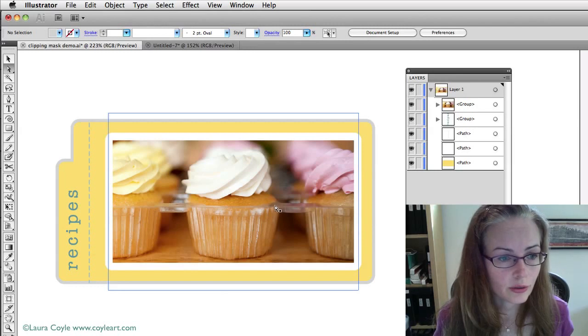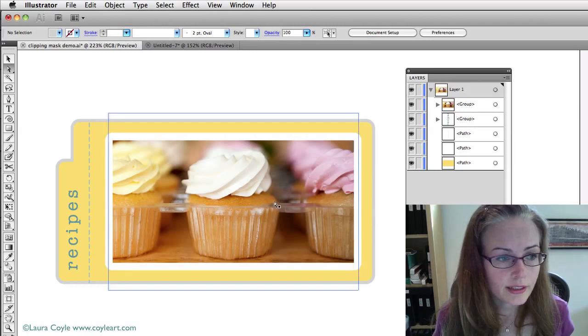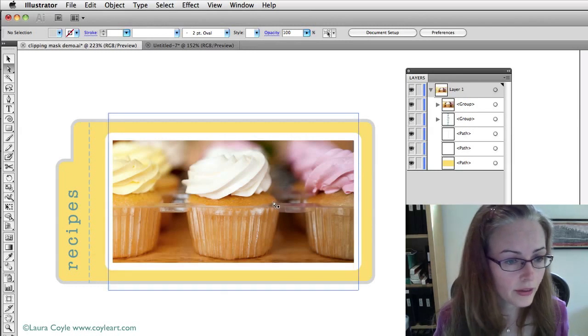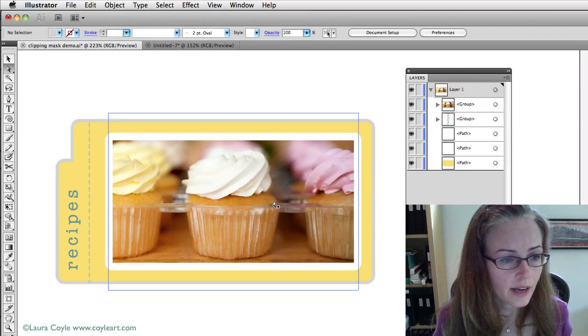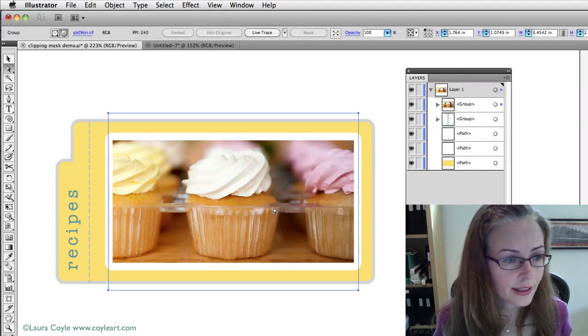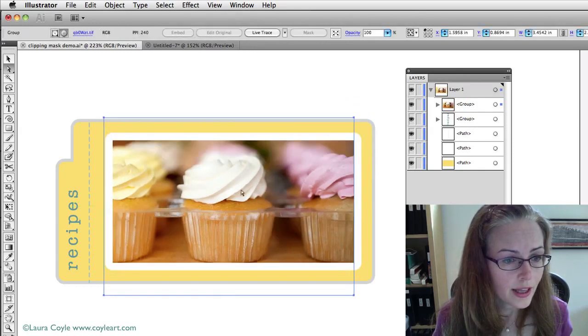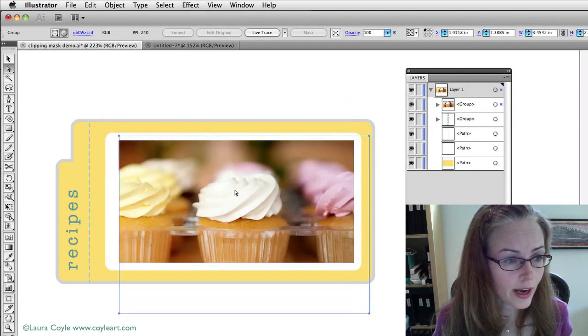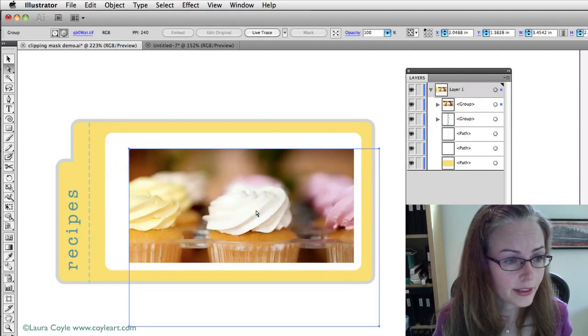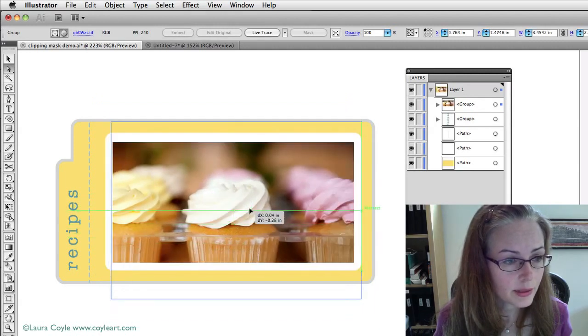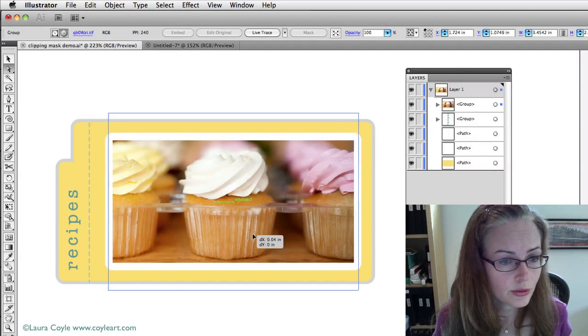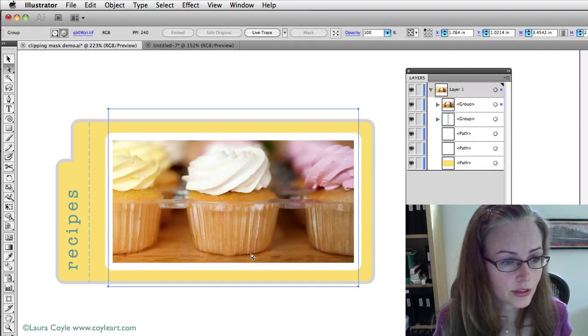So, as I hover, you see the outlines of the photograph boundaries there. If I click on this, then I can just move this photograph around inside the clipping mask. So, use the white arrow to do that.